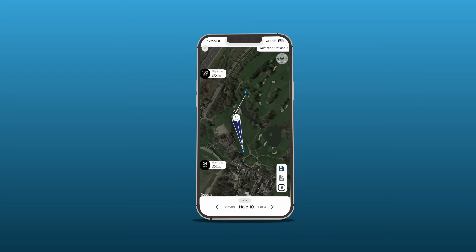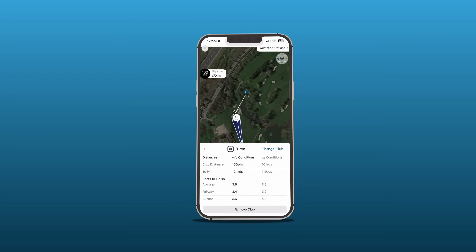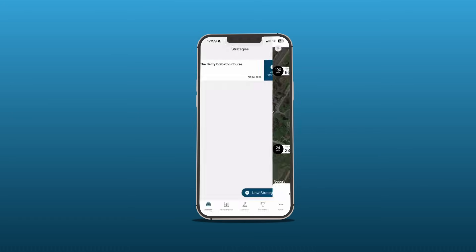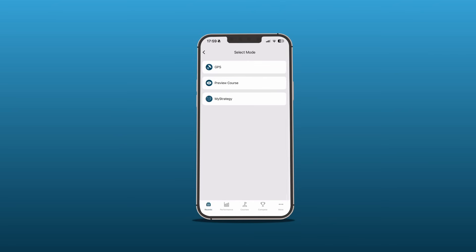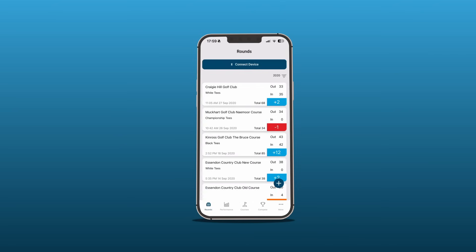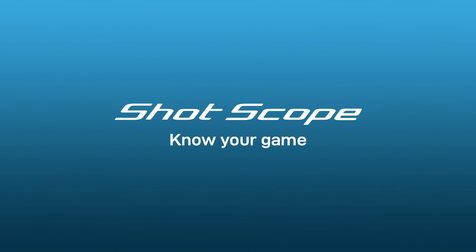We can see our saved strategies here. It is possible to create a new strategy on the mobile app, but we would recommend using the desktop version. You are now ready to take on the hole. If you'd like a more in-depth guide on our latest feature, check out our My Strategy blog on our website — link in the description below.